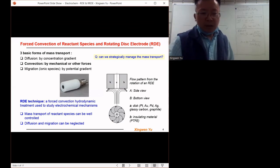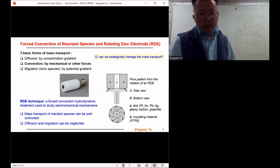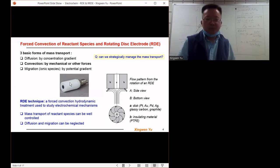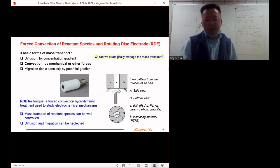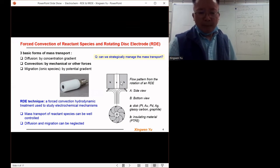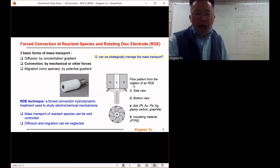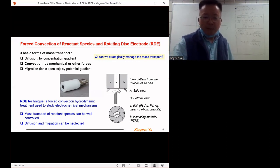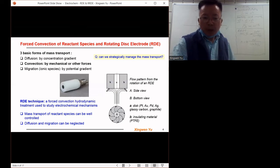This is a picture of a real rotating disk electrode. The center dark area is the electrode and the white part is just an insulating material. The figure on the right side shows the flow patterns of the rotating disk electrode when it is rotating in the solution. The center part is the electrode itself.